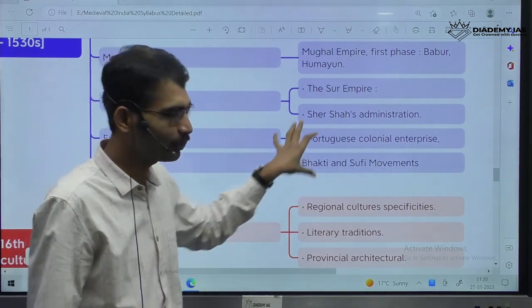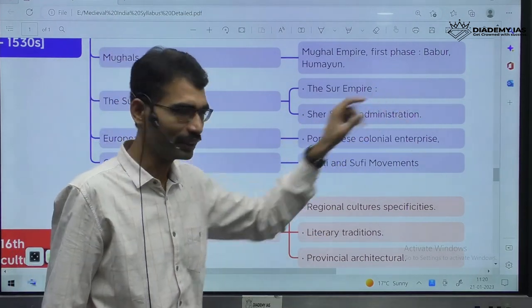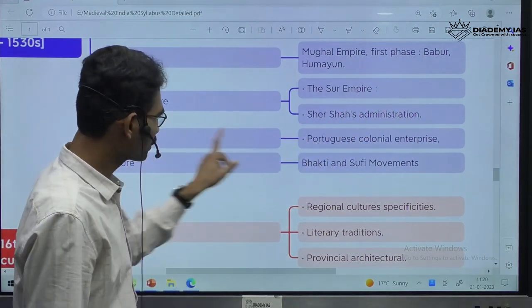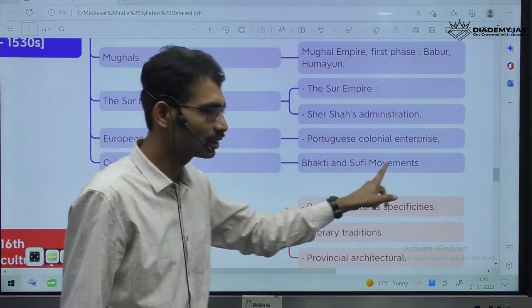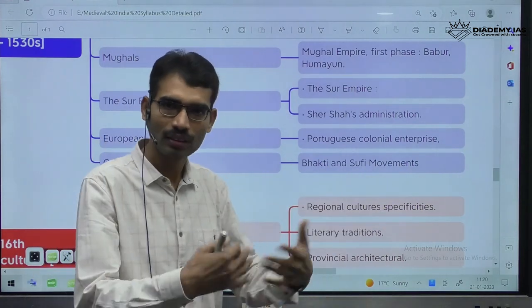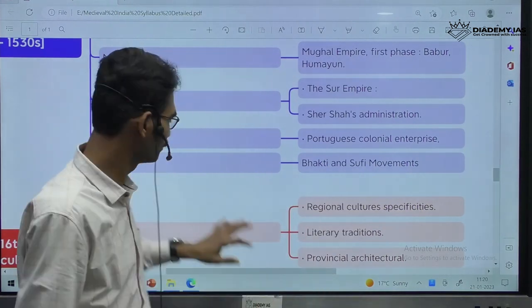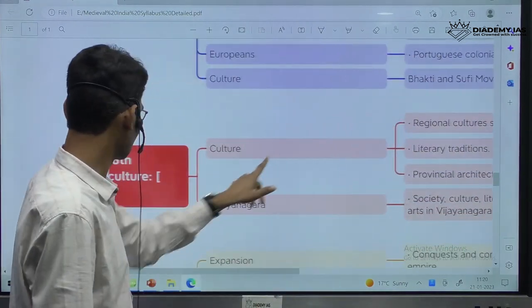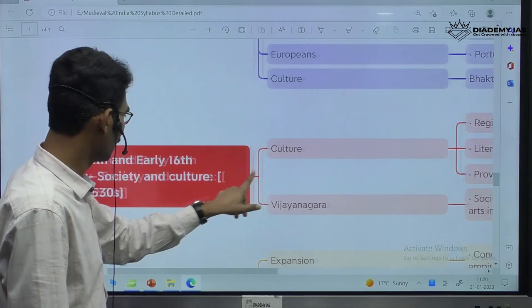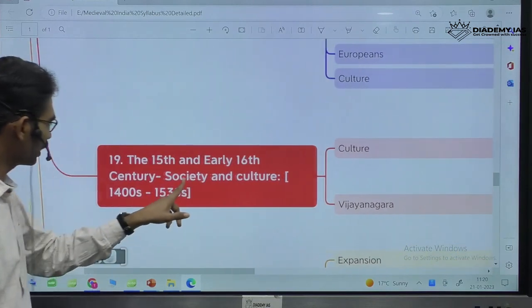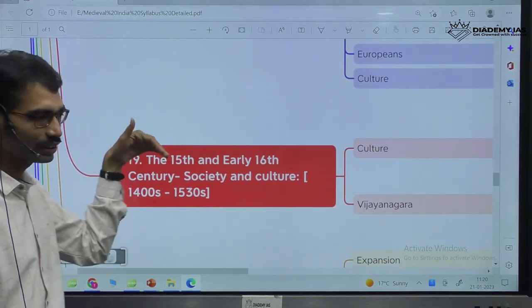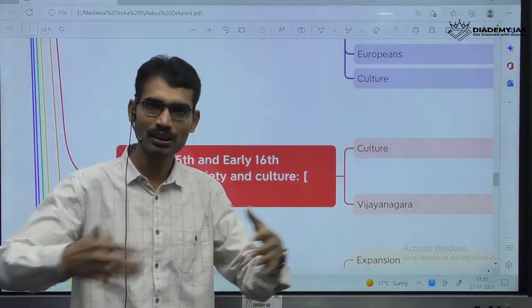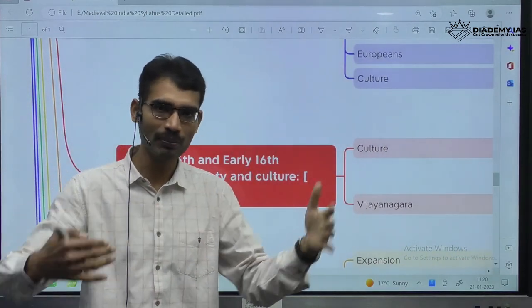In this time period, Portuguese dominated. And when it comes to culture, the Bhakti-Sufi tradition is continuing. The next chapters from units 20-21 up to 24 are about the Mughal time period only. Same thing — culture angle, regional culture specificities, literary traditions, provincial architecture.